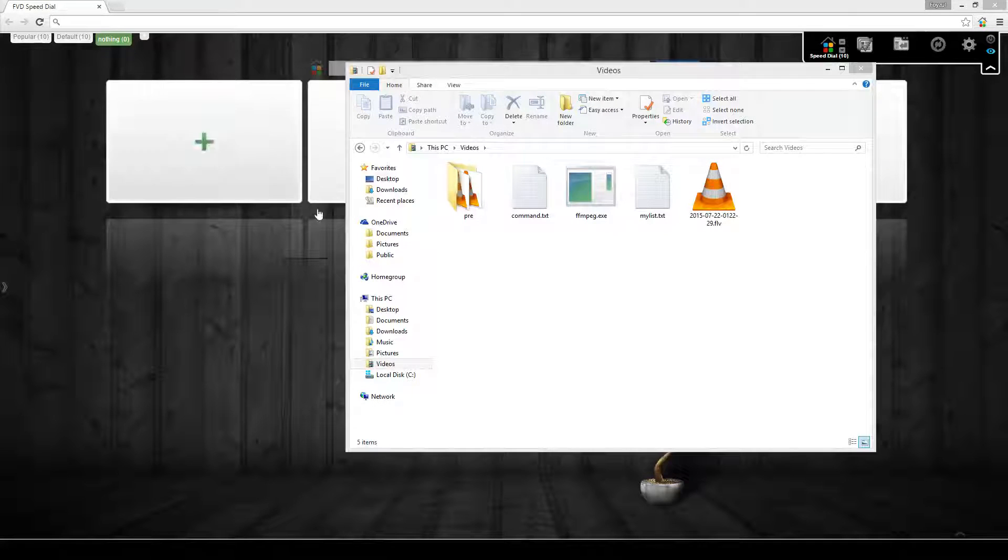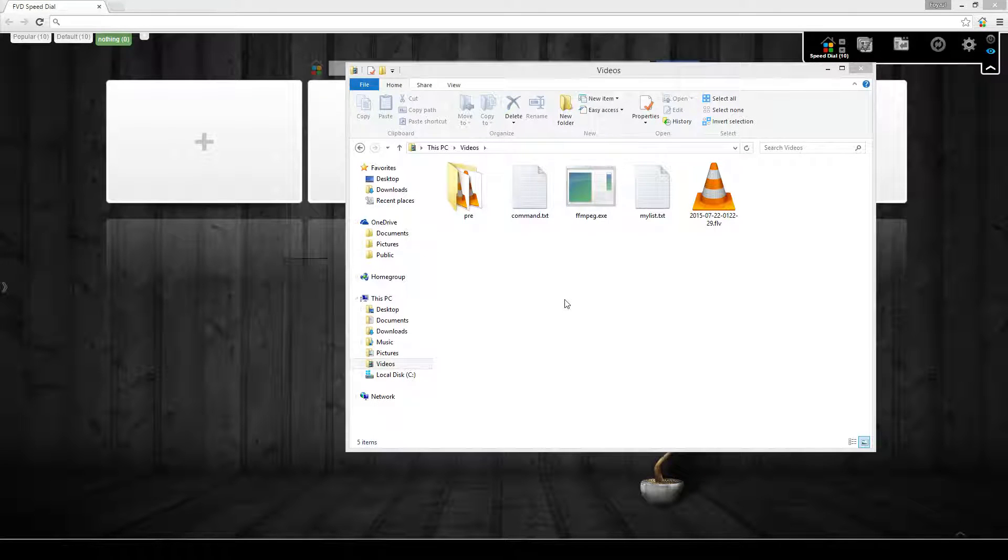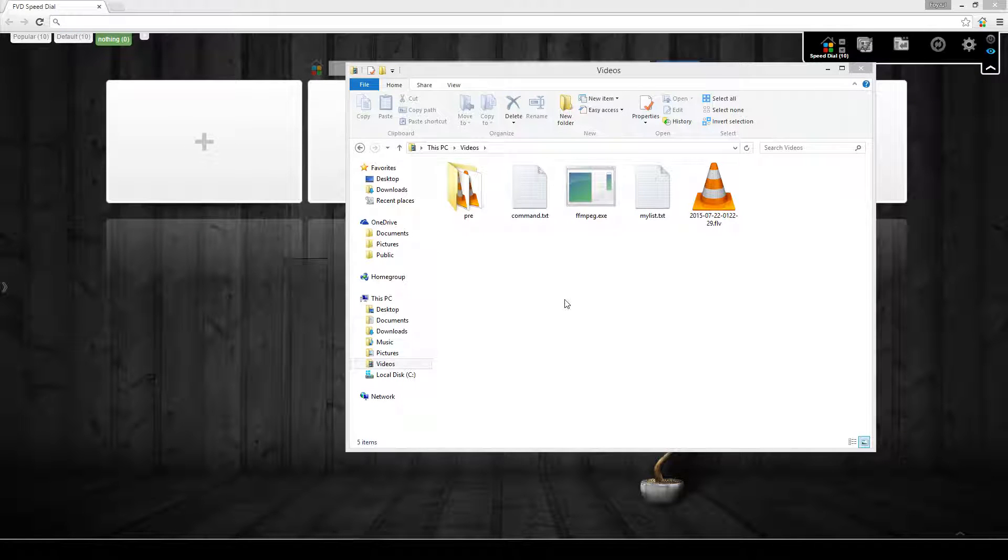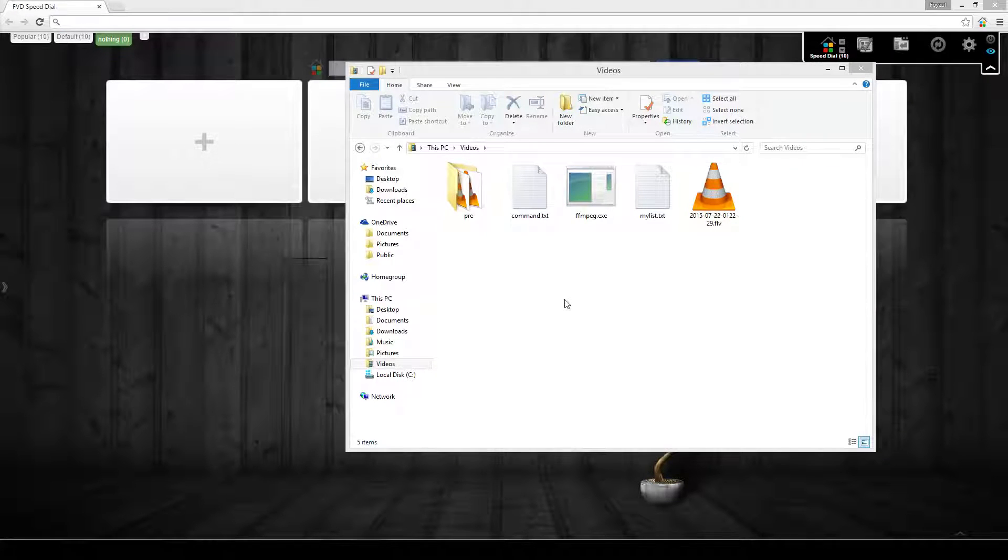Assalamu alaikum. In this video, I will show you how we can concatenate multiple video files using ffmpeg.exe file.